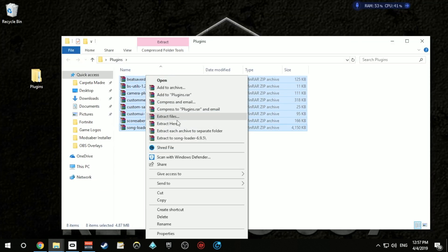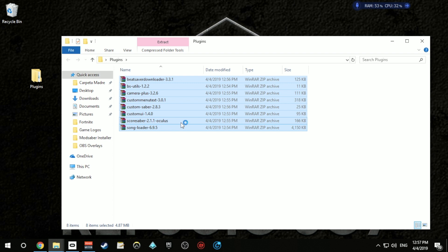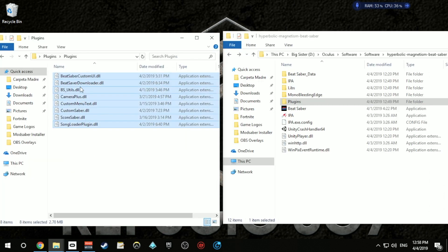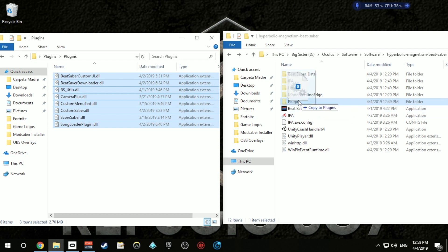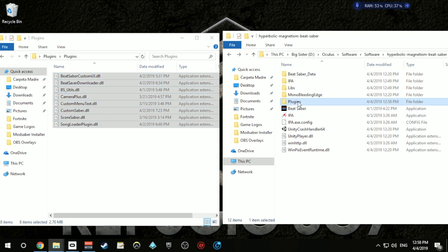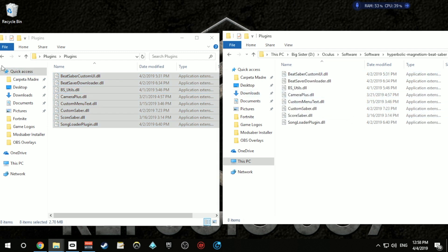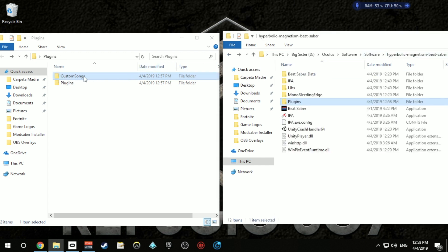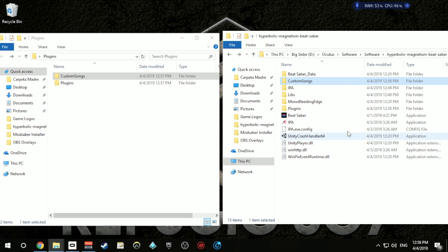Now you can go ahead and extract all the contents of the zip files and put all the plugins inside the Plugins folder of Beat Saber. One of the zip files also has a Custom Songs folder that you'll want to put inside the Beat Saber installation folder.